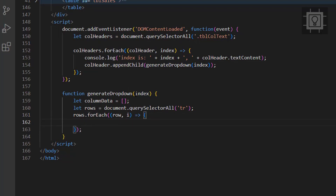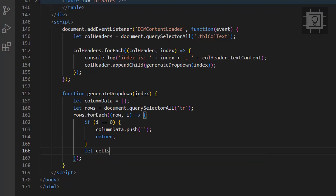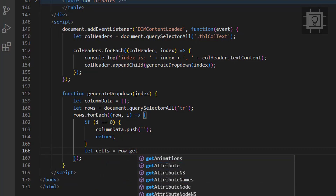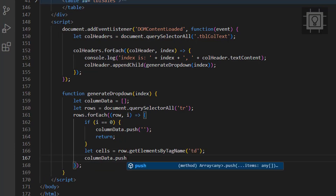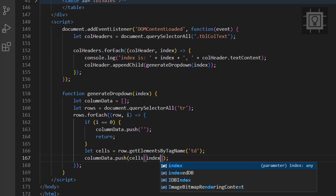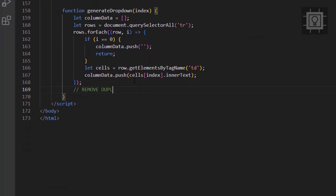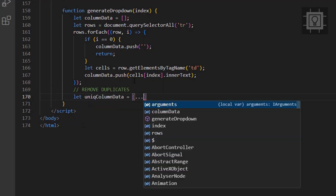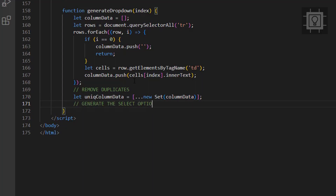If the current index is equal to zero, then we will push an empty value to exclude the column row. Next step is to remove the duplicate data in the column. Now that we have the unique column data, we can generate the select element and its options.